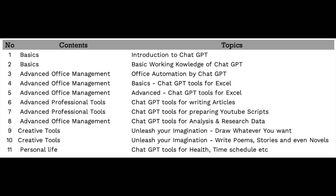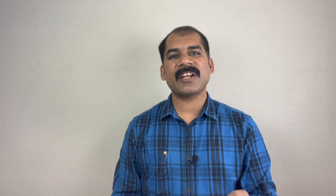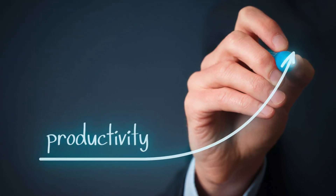Don't waste any more time on tedious tasks. Join ChatGPT beginner to advanced level and take on a stress-free life. Investing in this course is not an expense, but an investment in your future. By learning how to use ChatGPT effectively, you shall increase your productivity and efficiency, making you more valuable to your employer or clients. The skills you shall gain are versatile and applicable to a variety of tasks, making it a smart, long-term investment in yourself and your career.